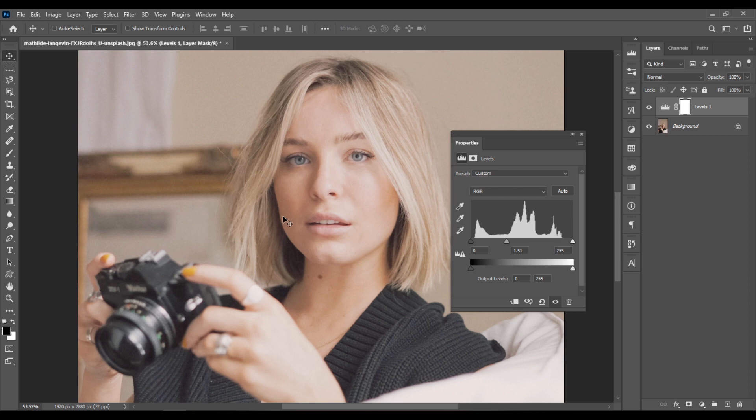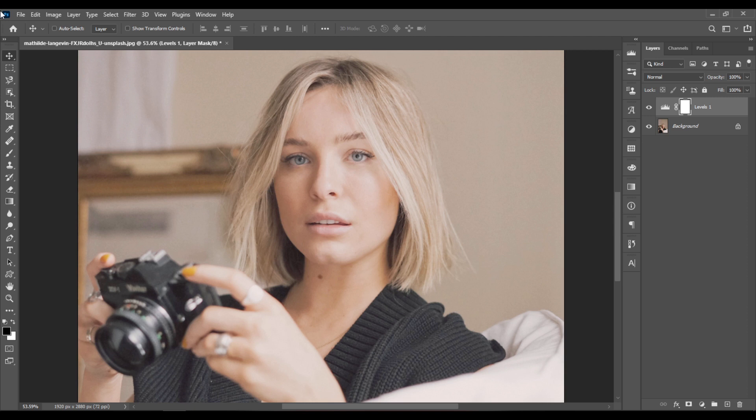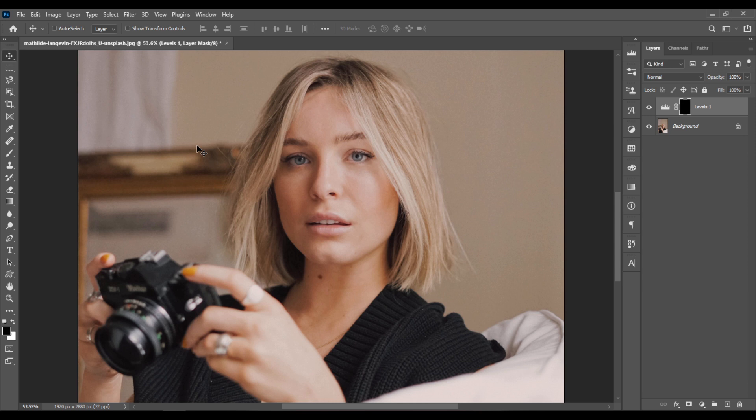Let's say you only want to affect this area right here. Go to Image Adjustments Invert and this hides the effect. But if you select a Brush tool now, hit X on your keyboard and make sure that your foreground color is set to white.